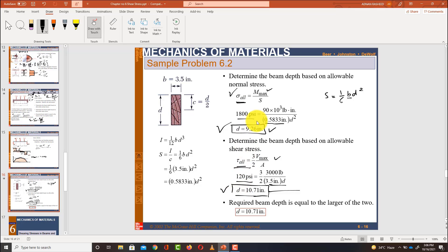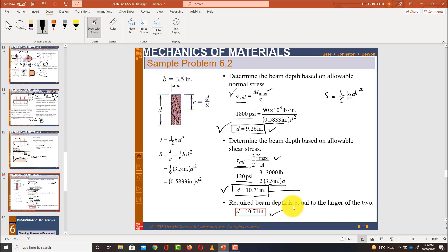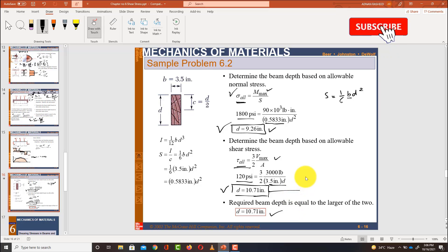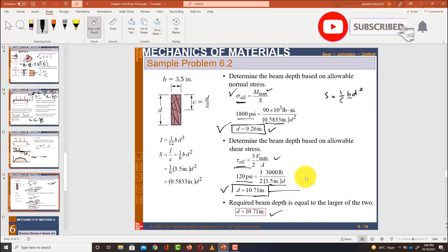The required depth of the beam is equal to the largest of the two computed values, which is d = 10.71 inches. Thank you for watching the video. If you like the video, please subscribe, like, and share.